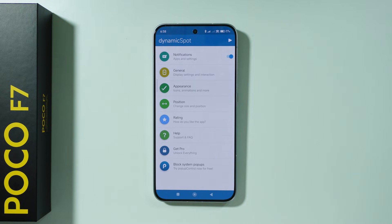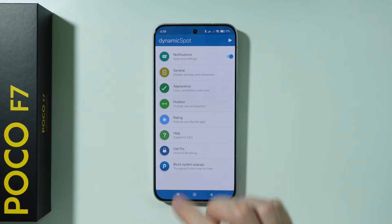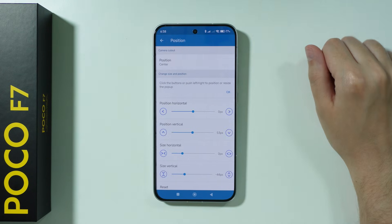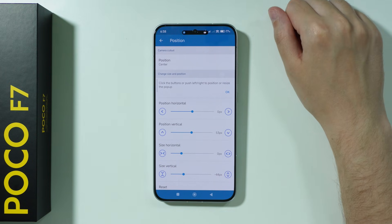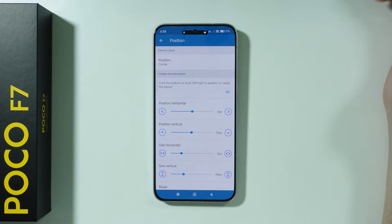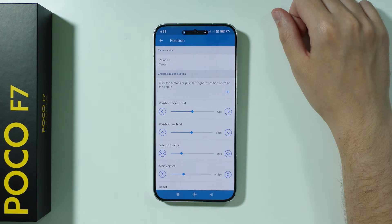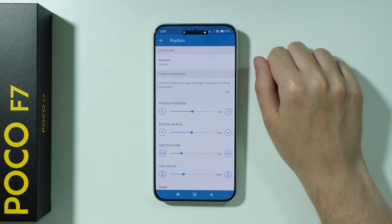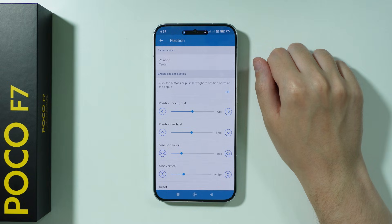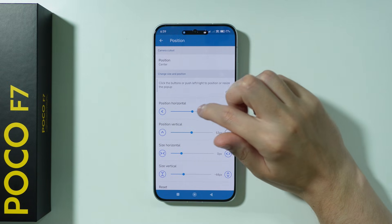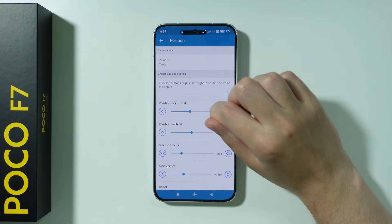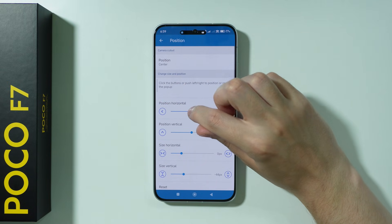However, before we end this video, I can also show you the Position option, which allows you to adjust the size and position of the Dynamic Island — because as you can see, it doesn't look that great. So I actually need to center it back again.